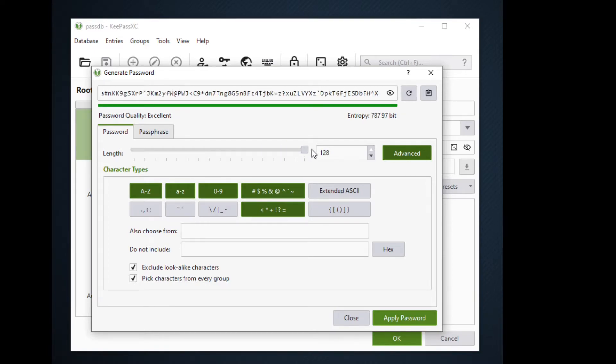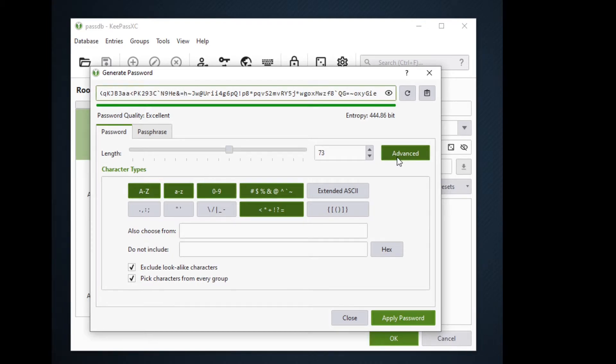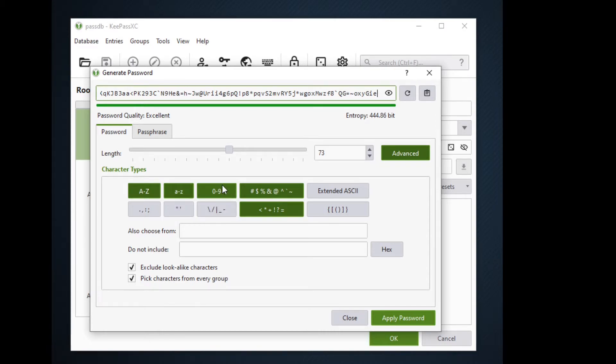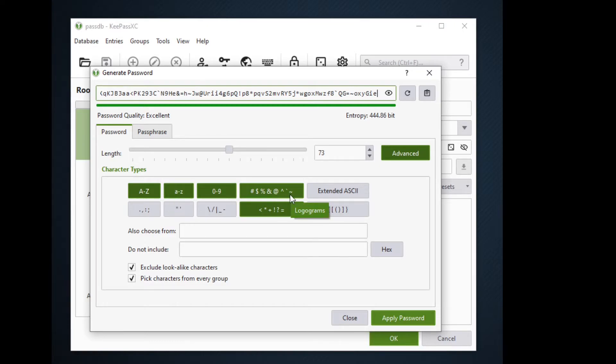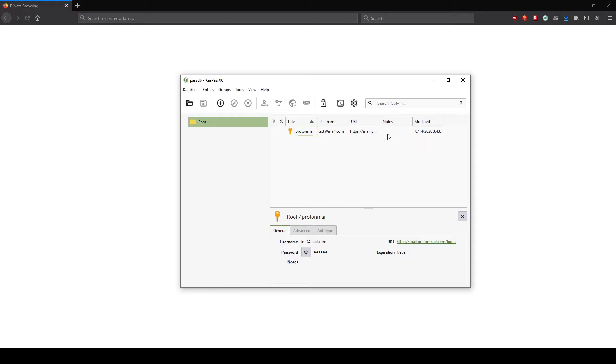For some websites the maximum password character is 128 characters, so you may have to check the password policy of our website or online service that you are using. We can see here in the advanced tab that we can use alphanumeric characters to make our passwords stronger, and I recommend using both alphanumeric and math symbols and logograms to make your password much stronger. Clicking on apply password, we have created here a strong and complex password. Now we are finished entering our entry for our Protonmail.